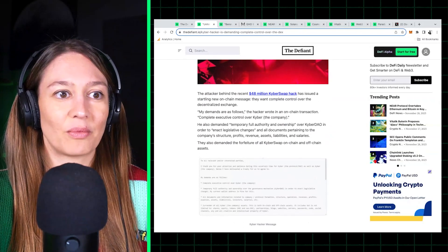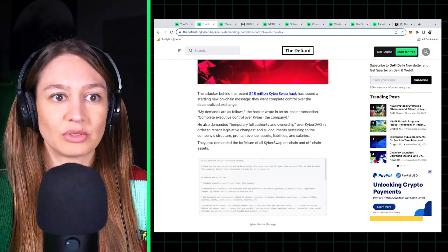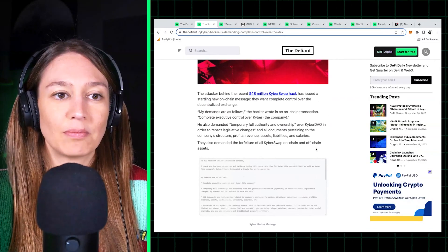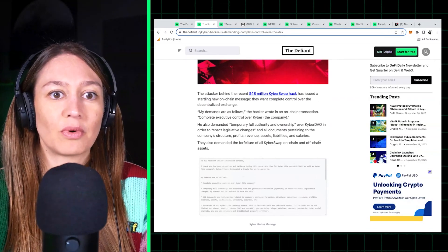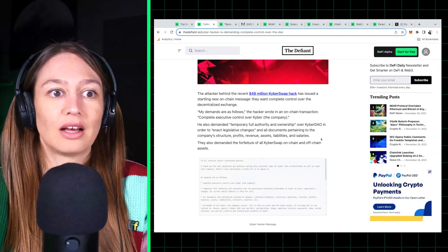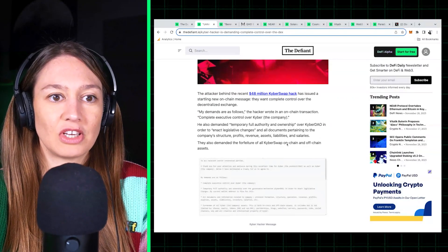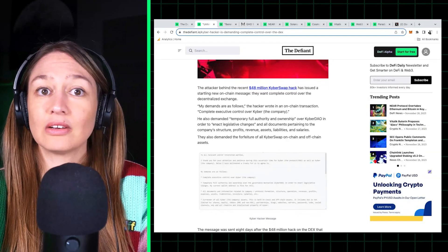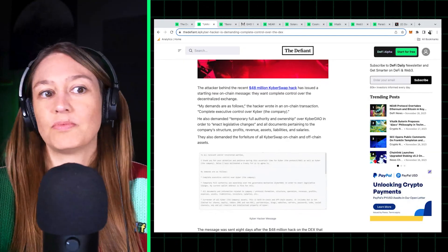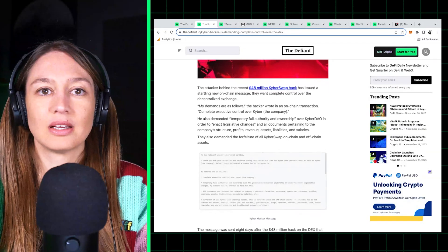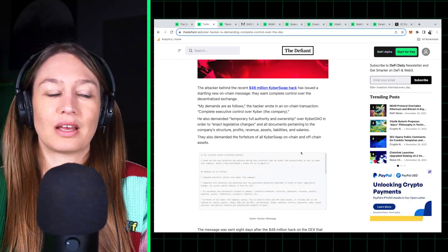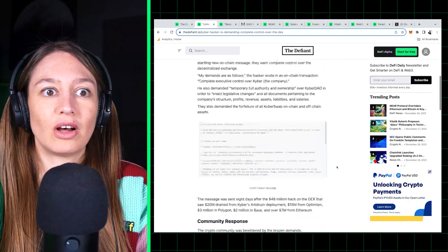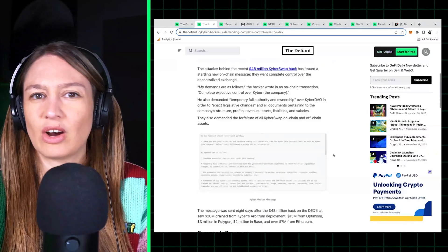They said they want complete executive control over Kyber the company, they want temporary full authority and ownership over Kyber DAO to enact legislative changes, and they want all legal documentation pertaining to the company's legal structure and so on.